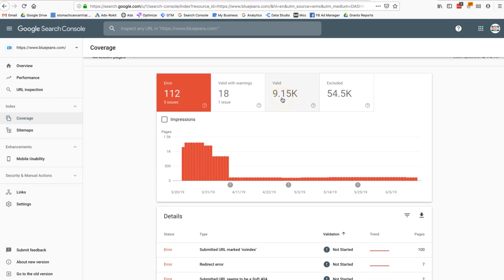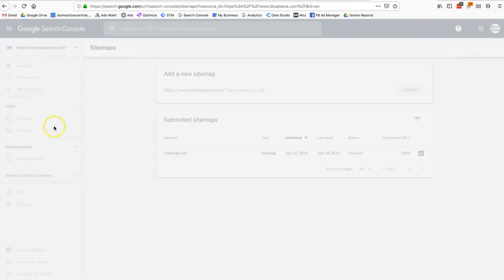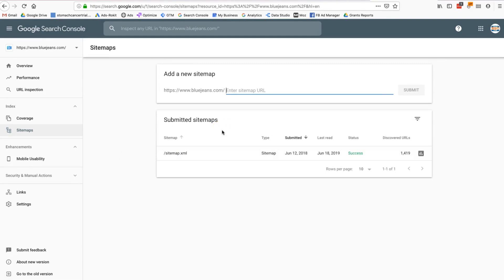Google was able to crawl and index 9,115 pages, excluded 54,000+ pages, and flagged some pages with warnings. When Google crawls your site by following links, it will either index a page or report an error. If we want these pages indexed, we need to address those errors — and Google Search Console tells us firsthand what the issues are.